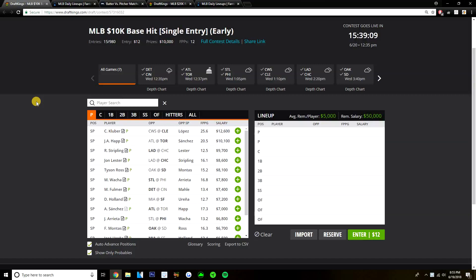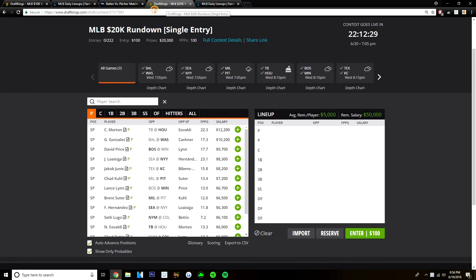Yo, what's going on guys? Today I'm going to be going over both the early and main slate on DraftKings for Wednesday, June 20th. We have a 7 game early slate today and a 7 game main slate.